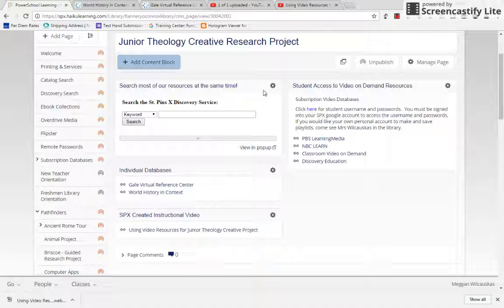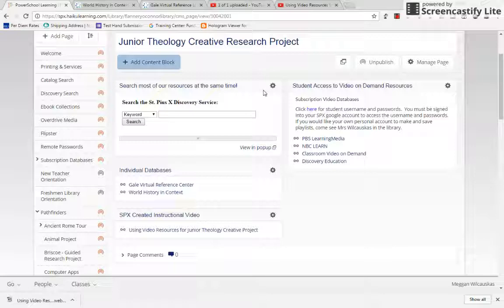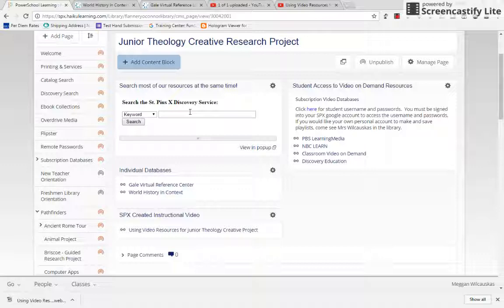So, I'm going to show you what I would do. It's not like it's the only way to do it, but this is what I would do. I would start with the Discovery Service, and the Discovery Service will go through the vast majority of all of our databases.